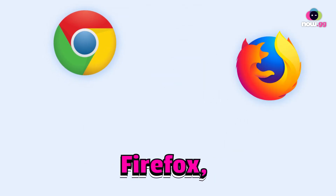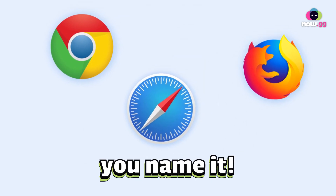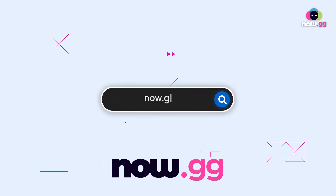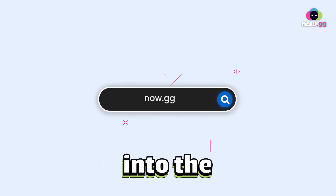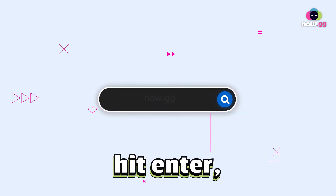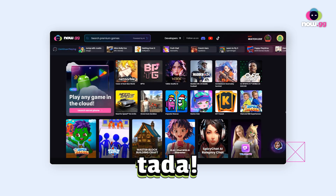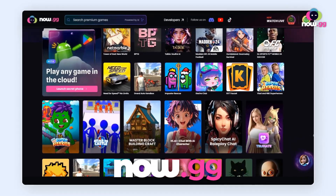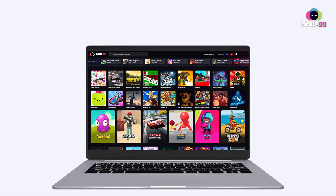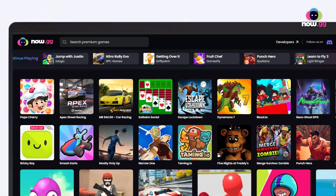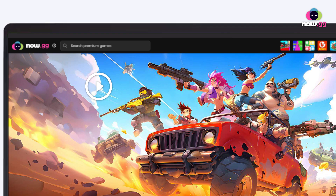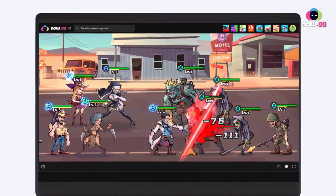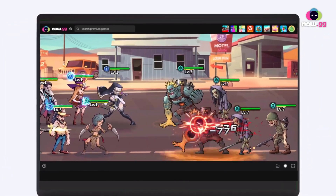Chrome, Firefox, Safari — you name it. Step 3: Simply type Now.gg into the address bar, hit enter, and ta-da! Now.gg magically appears. Type your game name and voila, you can start playing Zombieland Doomsday Survival on your school Chromebook.